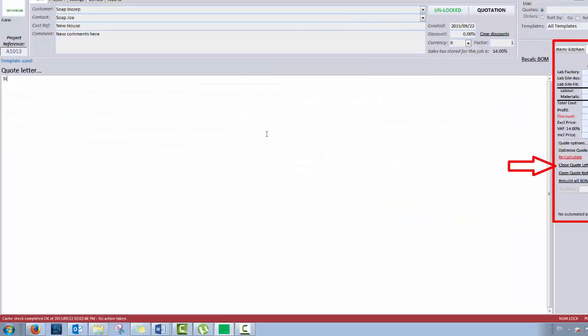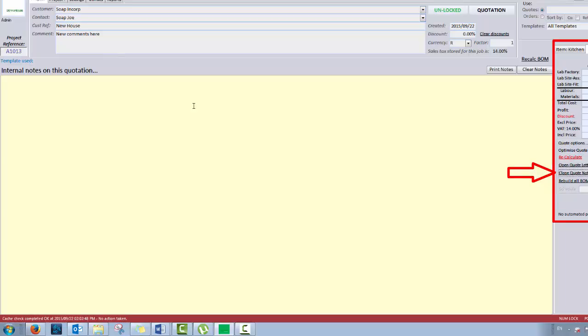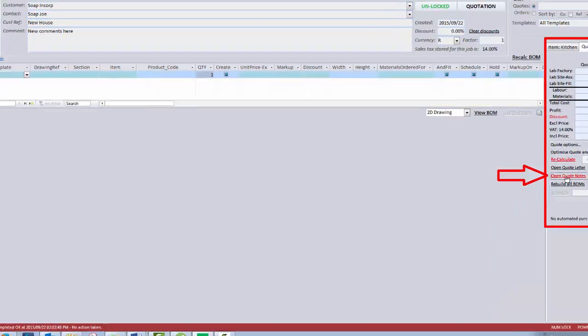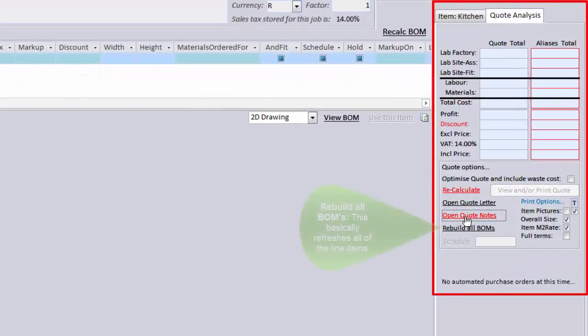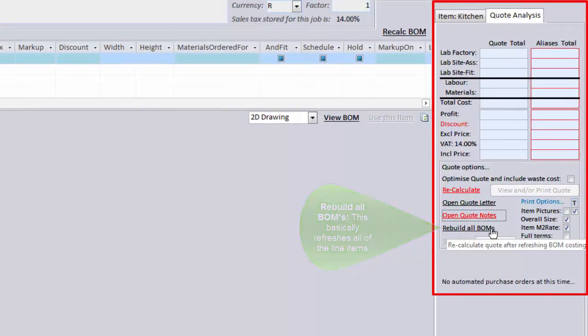Open Quote Letter. This is used to open the Quote Letter section where you can enter rich text before the start of your quote. Open Quote Notes. This is used to store internal notes about the quote. This is not displayed in your quote. Rebuild All Bombs recalculates the BOM for every line item.